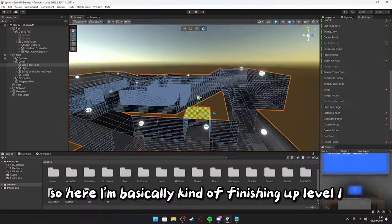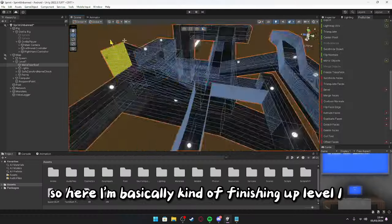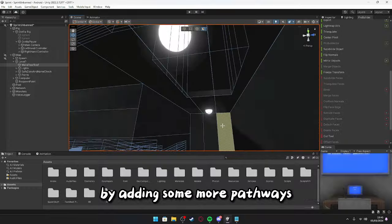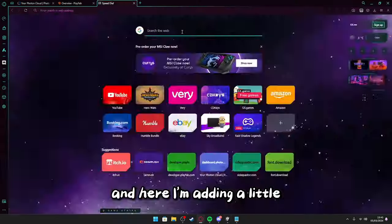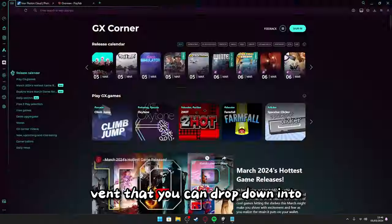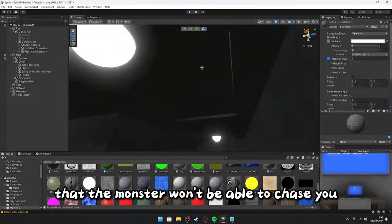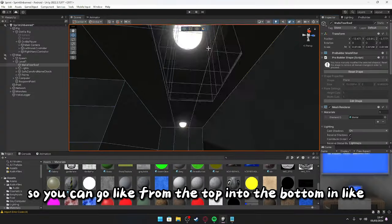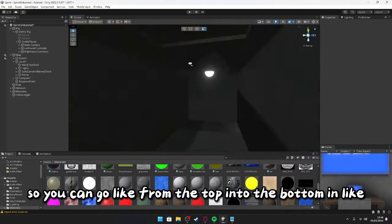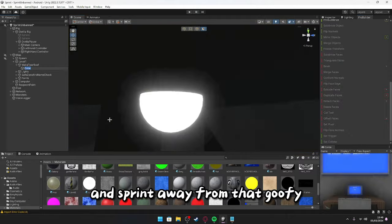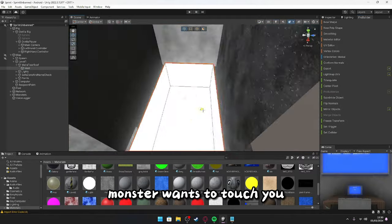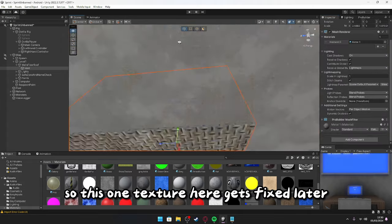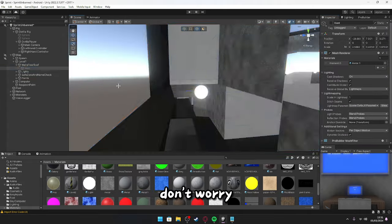So, here, I'm basically finishing up level one by adding some more pathways, some dark spaces, and here, I'm adding a little vent that you can drop down into that the monster won't be able to chase you. So you can go from the top into the bottom in under a second, and sprint away from that goofy owl monster that wants to touch you. This vent texture here gets fixed later, don't worry.